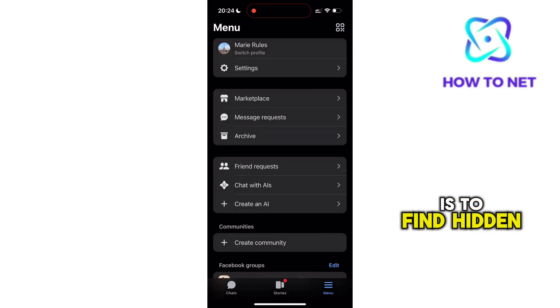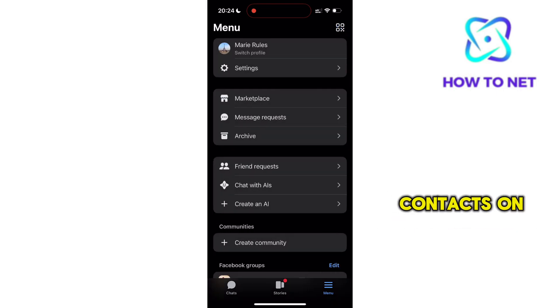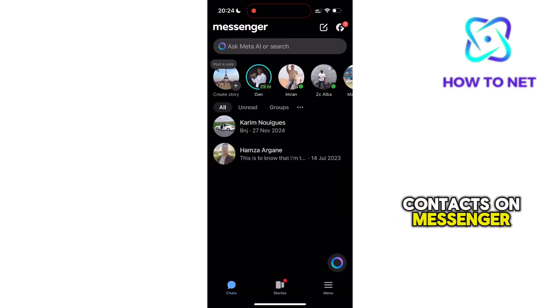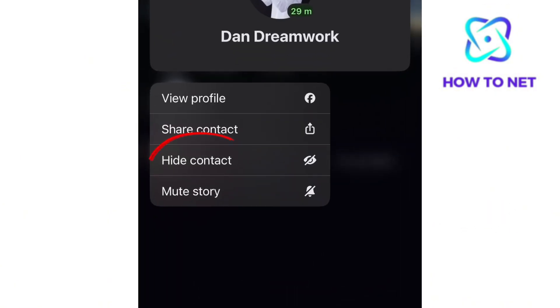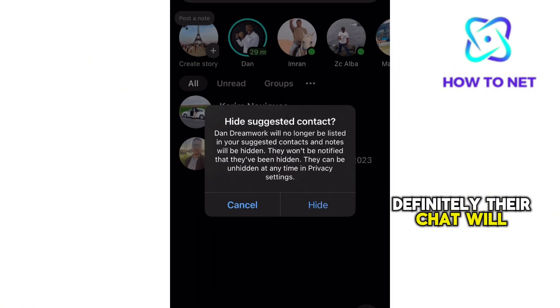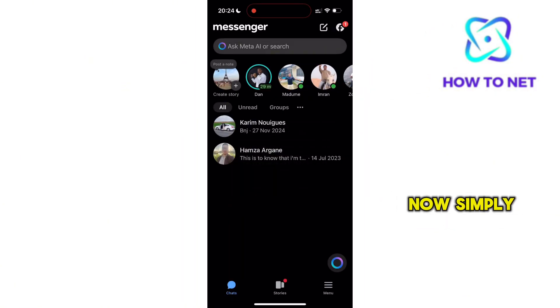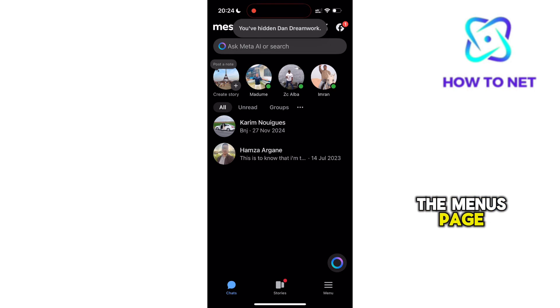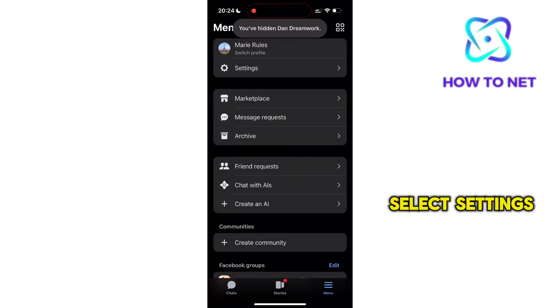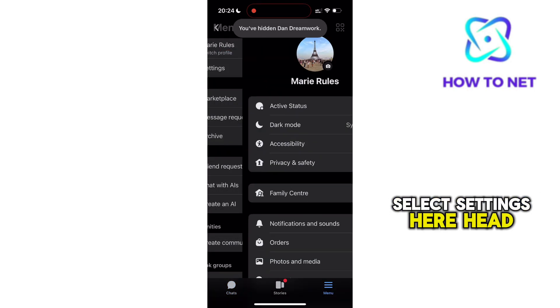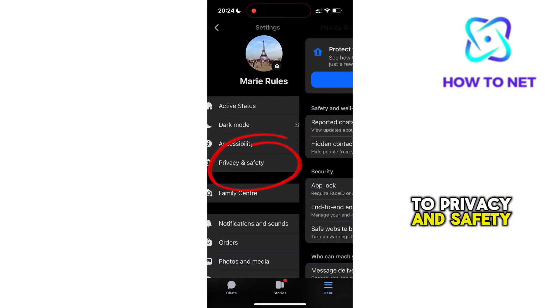The second option is to find hidden contacts. On Messenger, if you hide one's contact, definitely their chat will be hidden too. Simply head to the Menus page, select Settings, and head to Privacy and Safety.